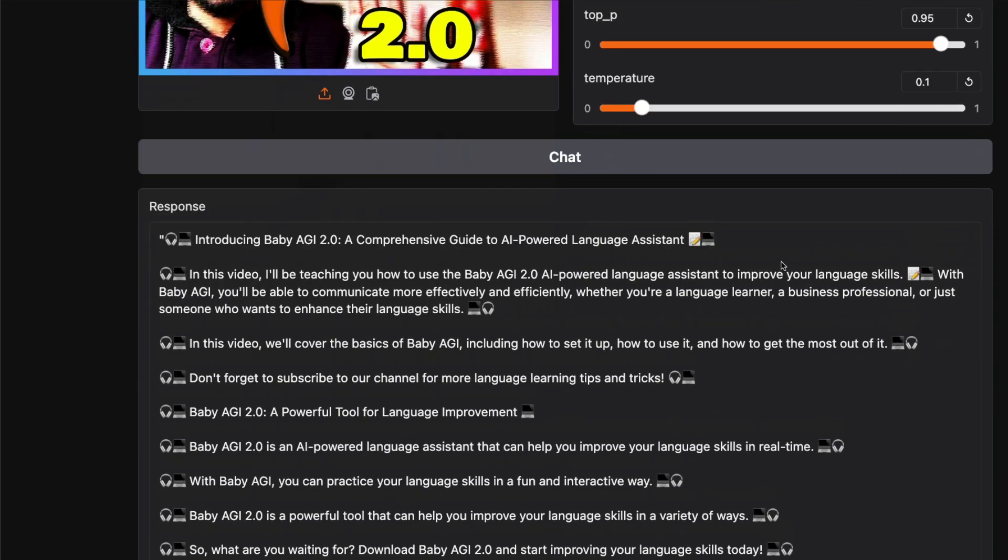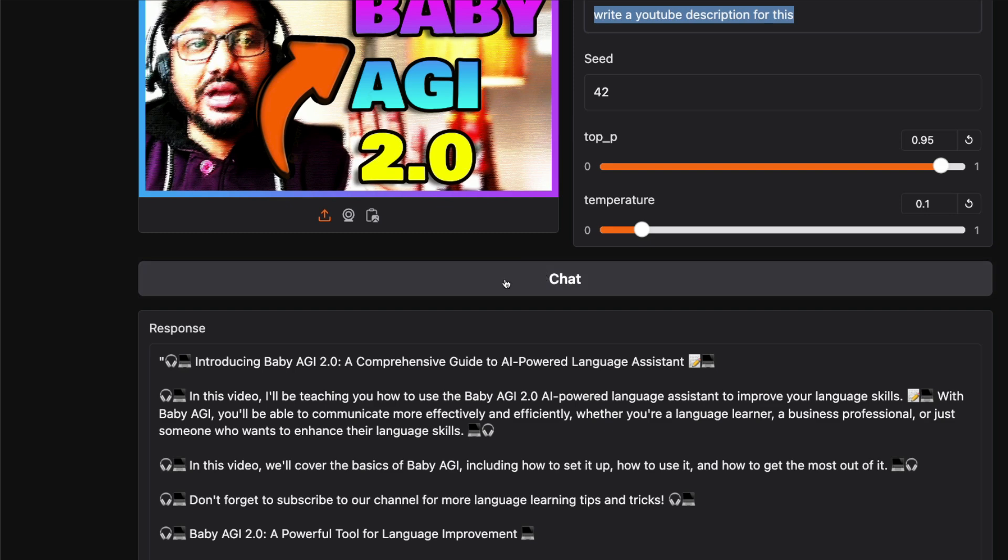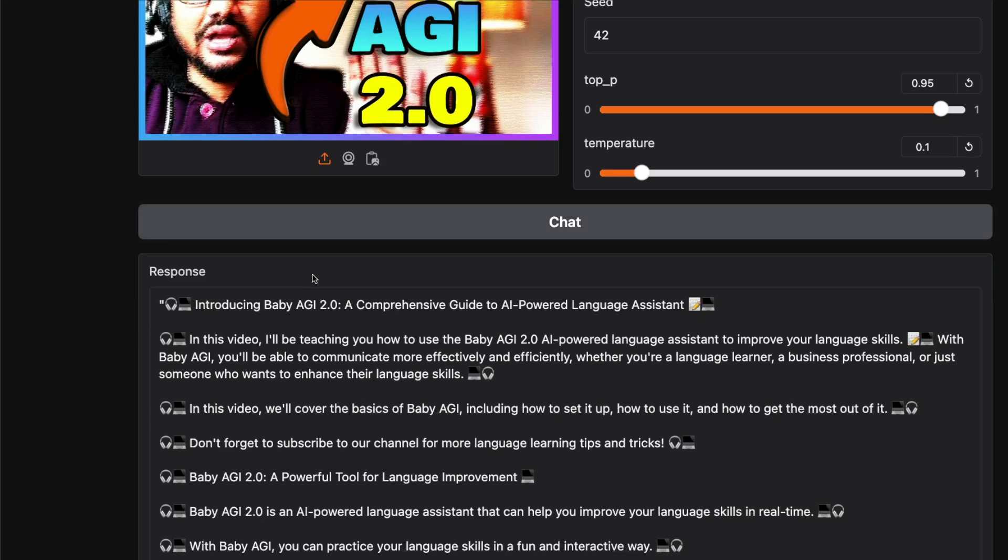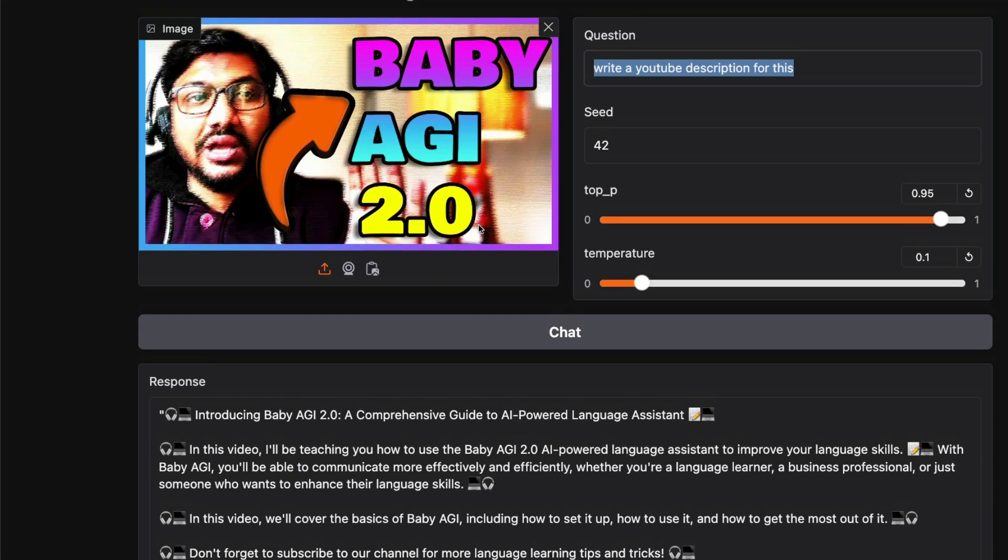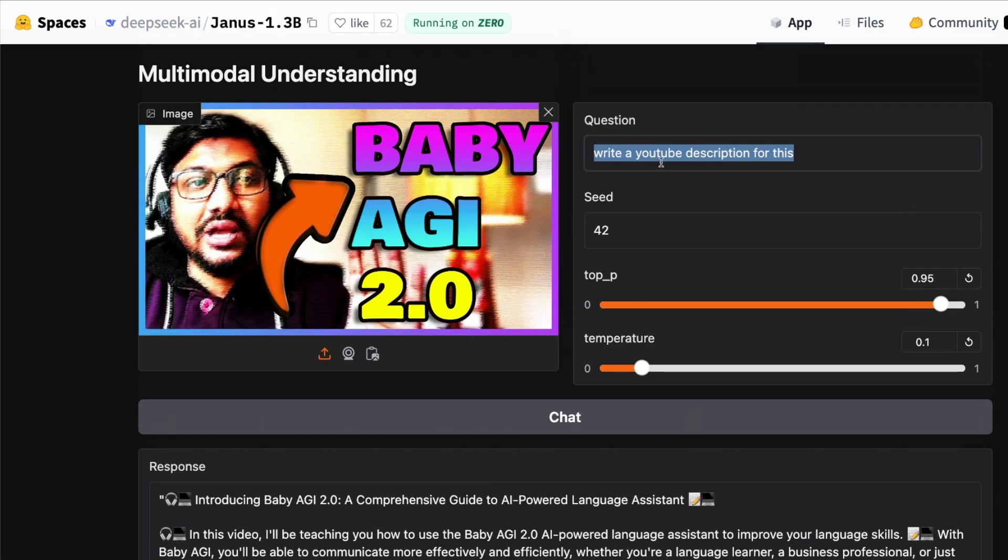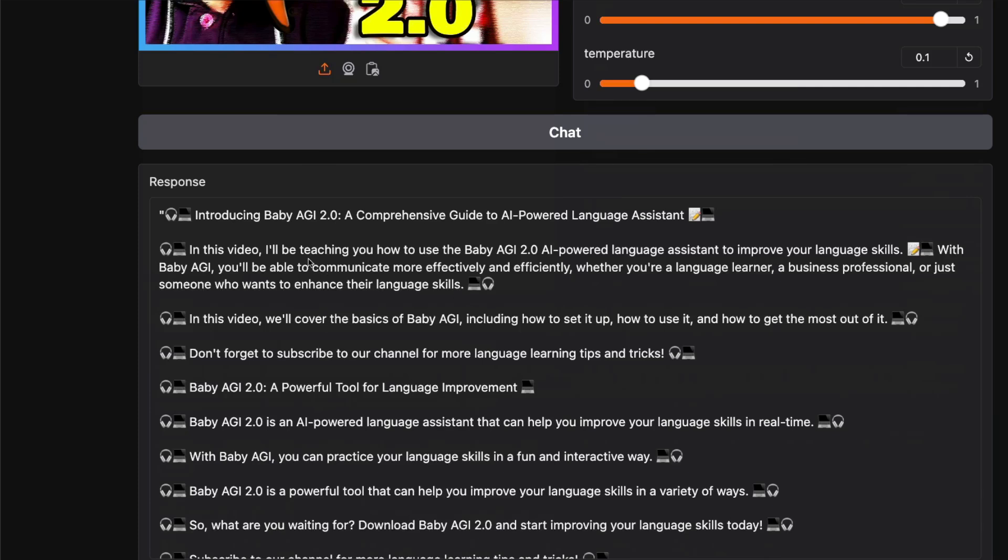It's much better if you can upload a video and ask it to write a YouTube description with timestamps, thumbnail, and all those things. But here, I just uploaded a thumbnail of a recent video called Baby AGI 2.0, and I said "write a YouTube description for this." I've gone ahead with a smaller temperature, and this is what it wrote.